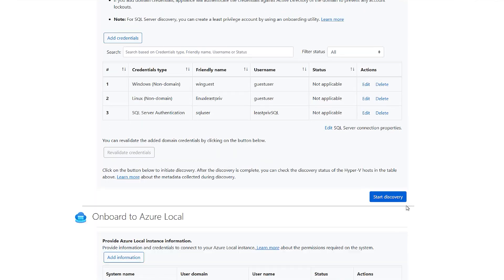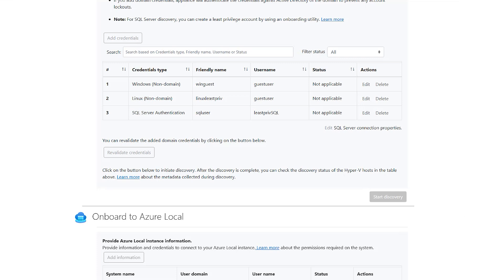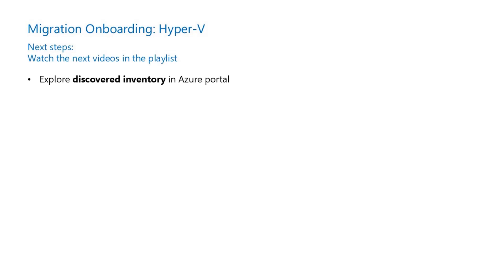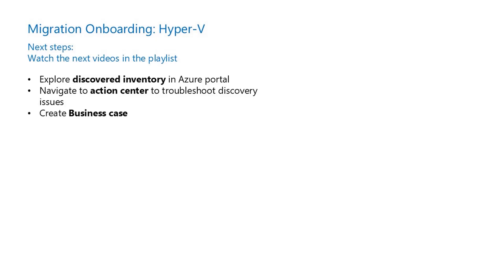After adding all the credentials, click on Start Discovery to initiate the discovery process, and it would take about 10 to 15 minutes for the data to reflect in Azure Portal. For next steps to prepare for migrating the Hyper-V servers, download the Hyper-V replication provider. Watch the next video in the series to explore the discovered inventory, troubleshooting issues from Action Center, and to create a business case. Thank you for watching this video.